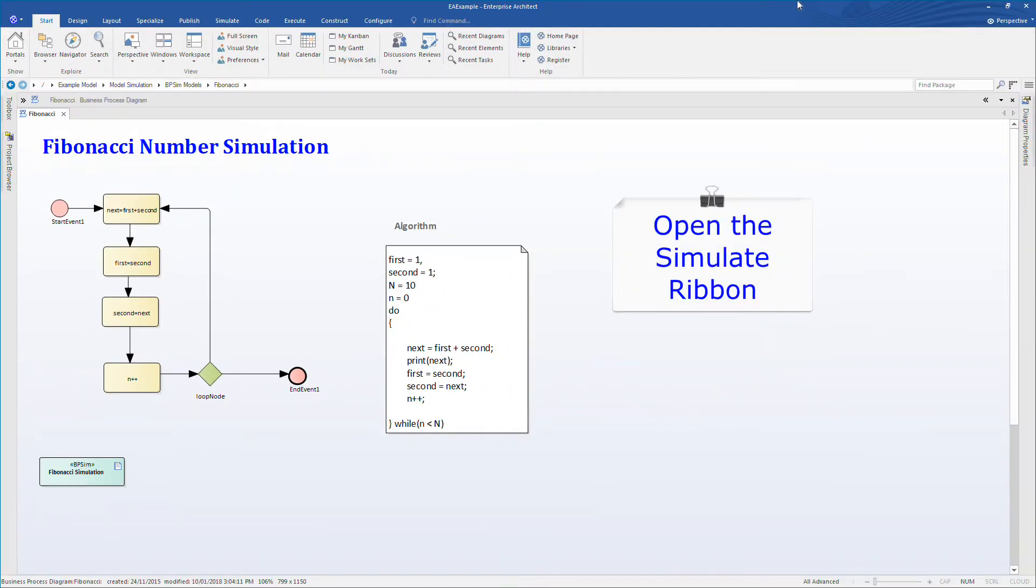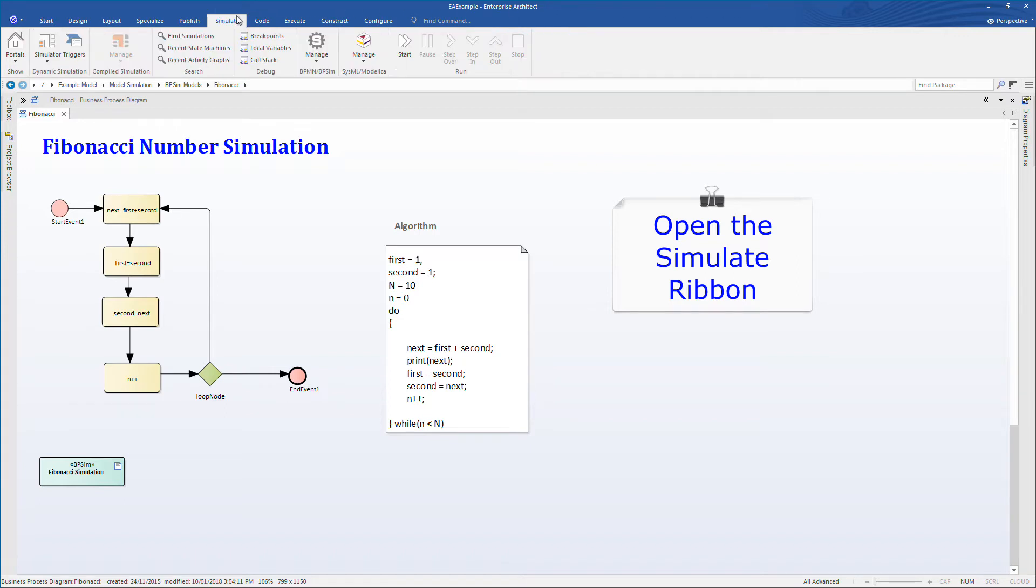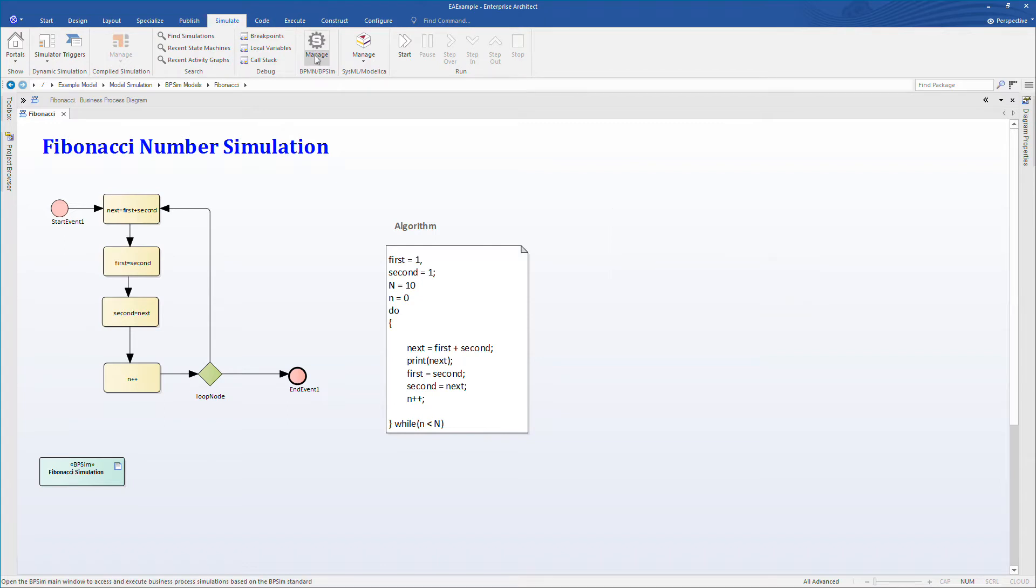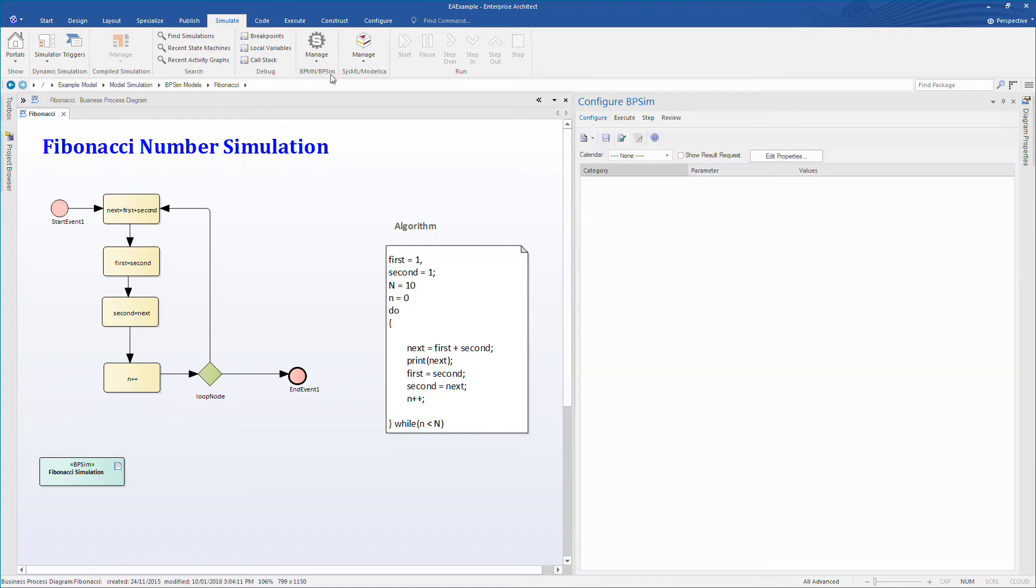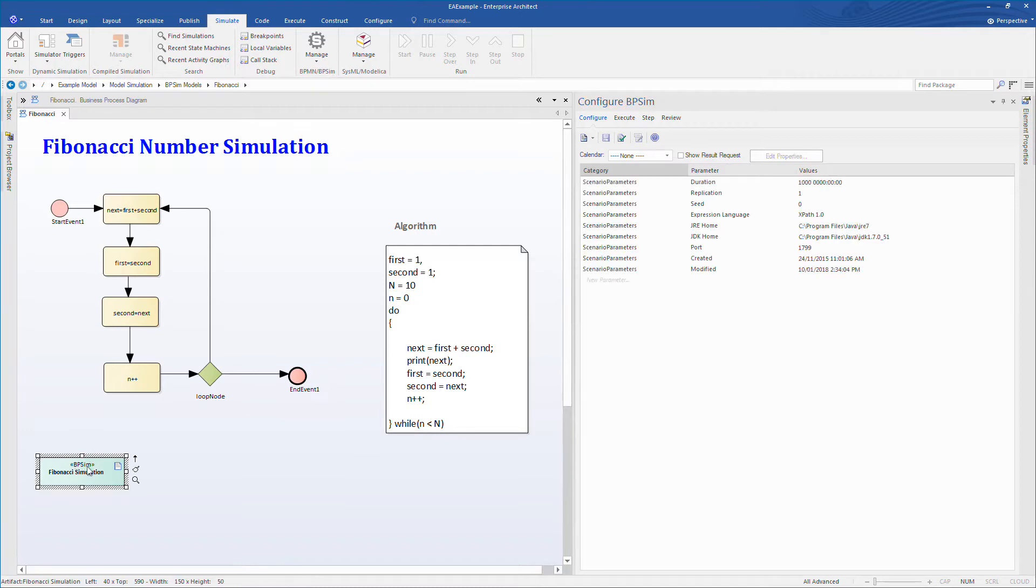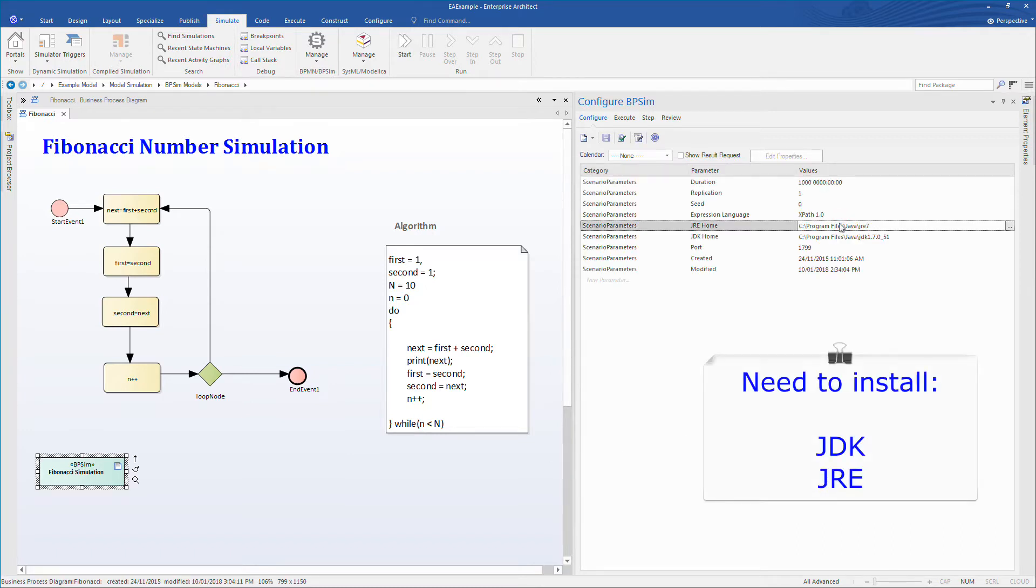Let's run our Fibonacci number simulation to better understand how BPSIM works in Enterprise Architect 14. Select the simulate ribbon, then select manage followed by open BPSIM manager. We can now select the BPSIM artifact on the diagram to see how it's configured. You'll note in the scenario parameters that the JDK and Java runtime environment need to be installed for the simulation to run correctly.